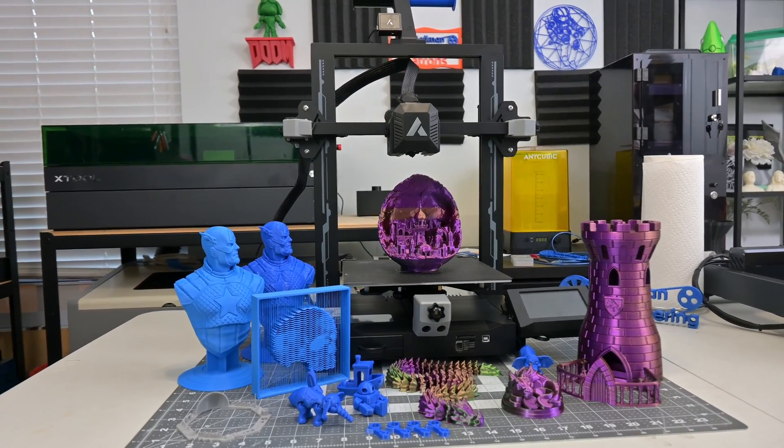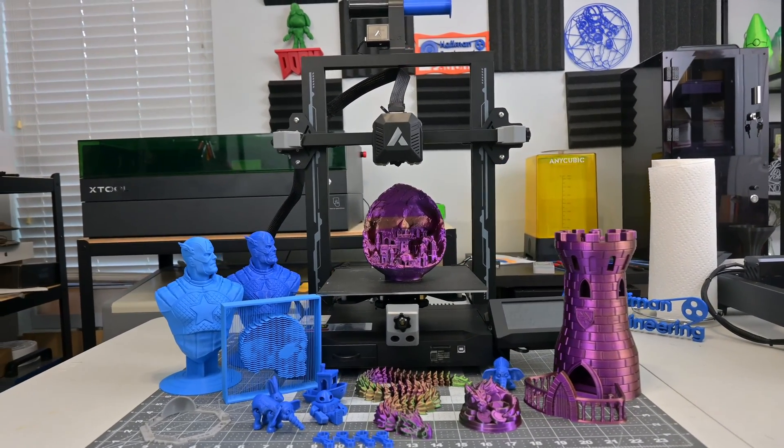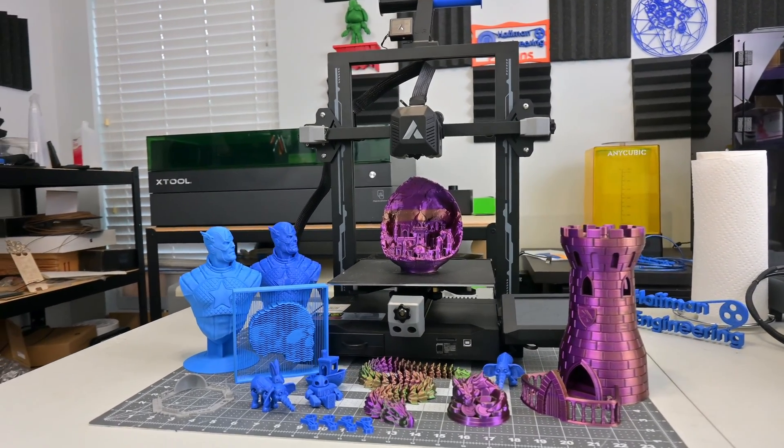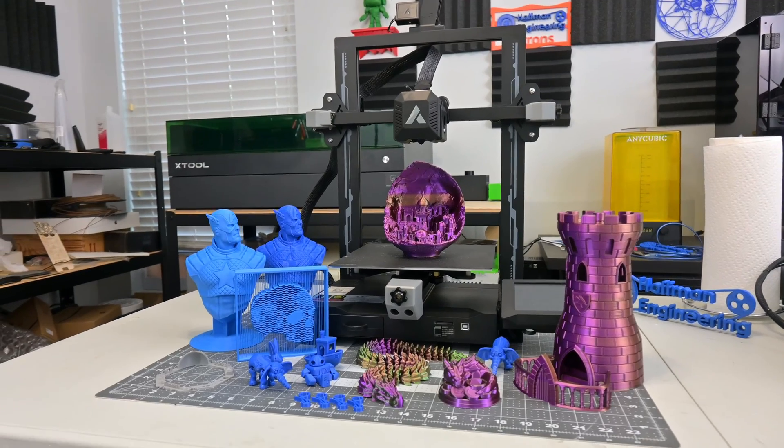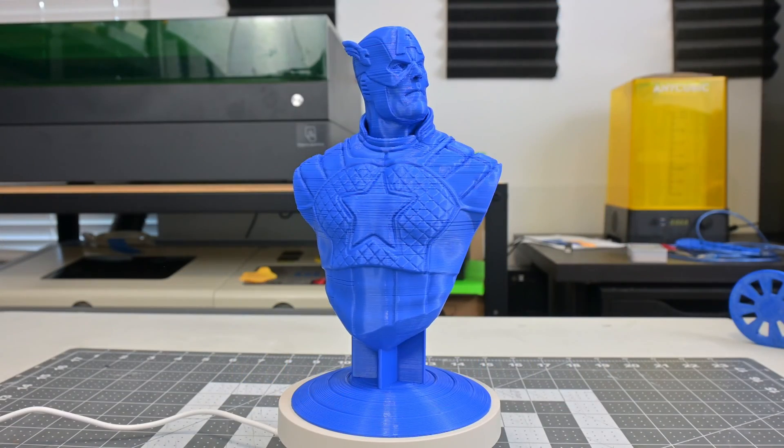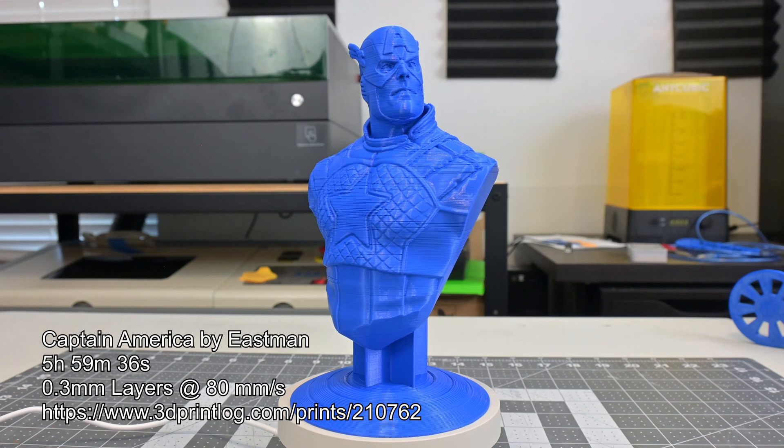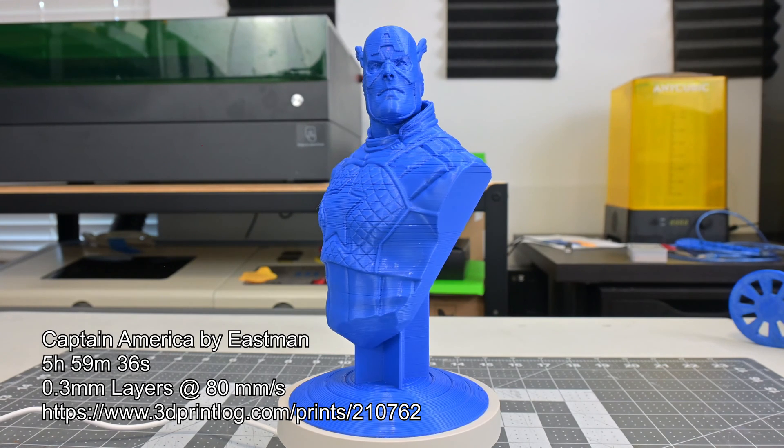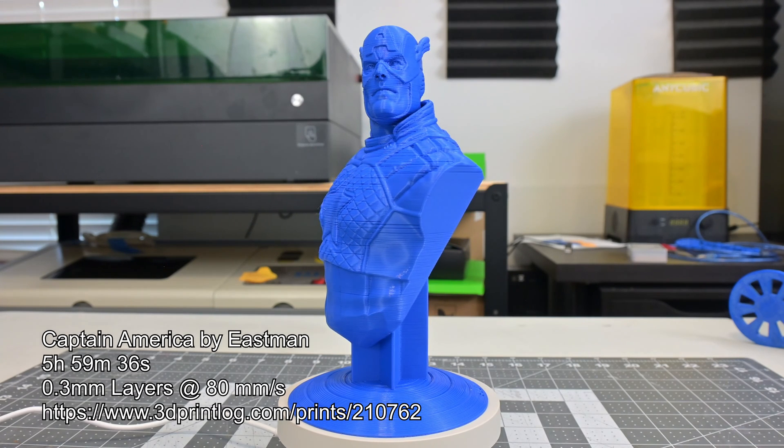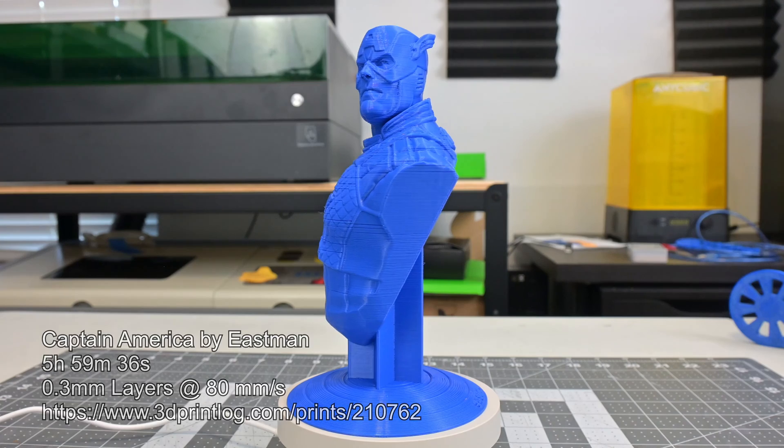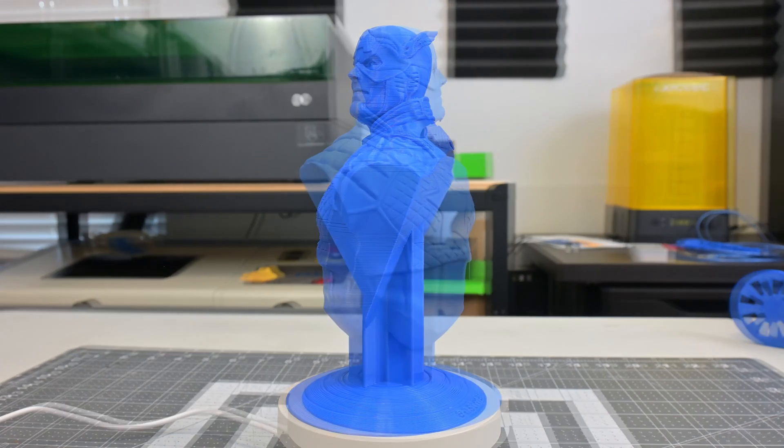So let's talk about the prints. Overall, the quality is pretty high. I found the sweet spot at about 70mm per second at 0.2mm layer heights. When you try to push this printer, like this Captain America bust by Eastman printed at 0.3mm layer heights, you can see some artifacting where the hotend or extruder cannot quite keep up.